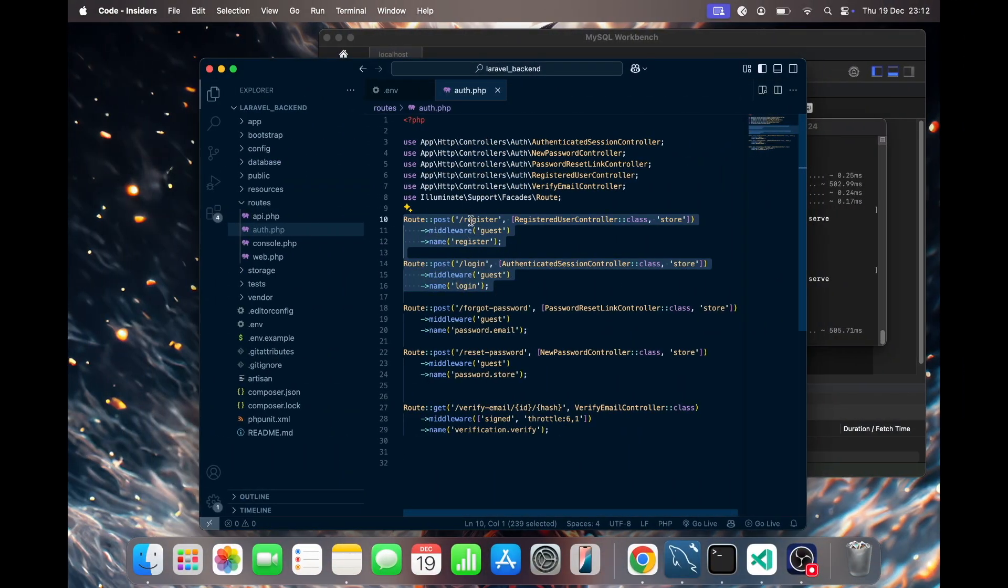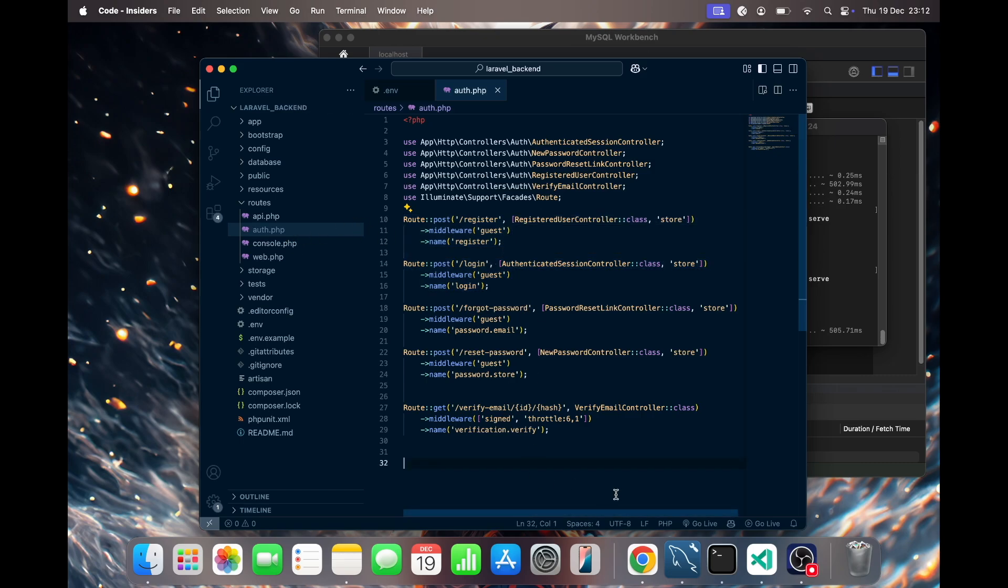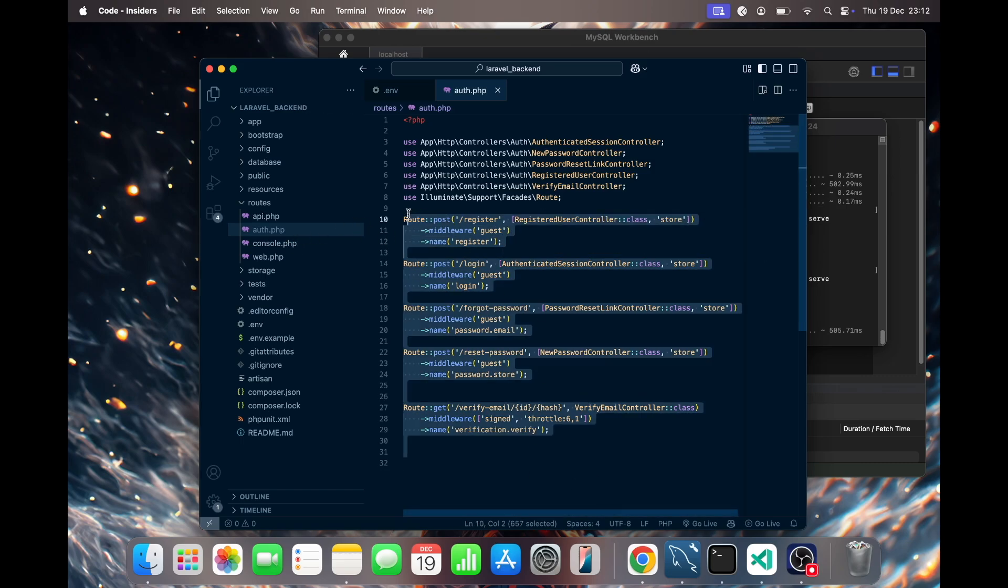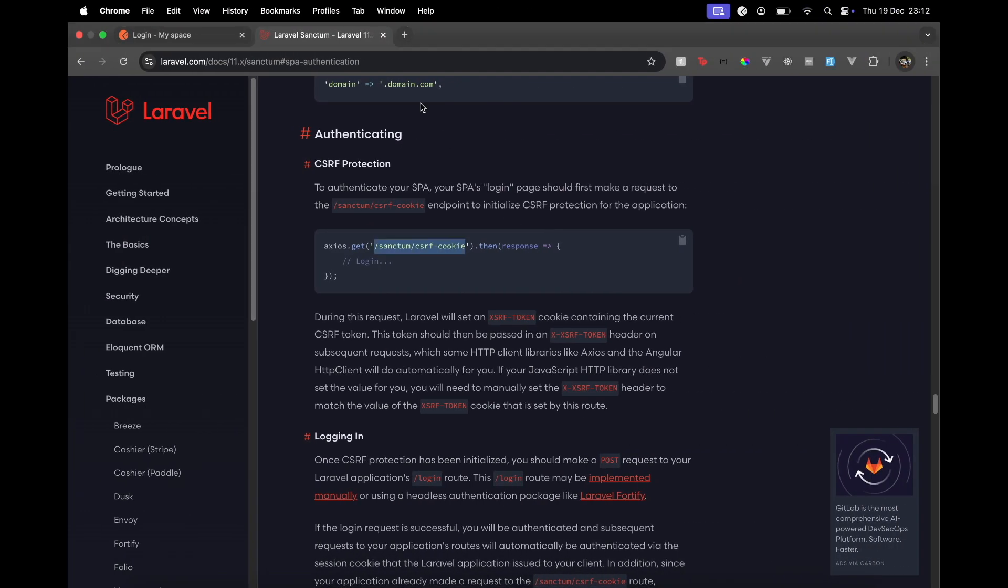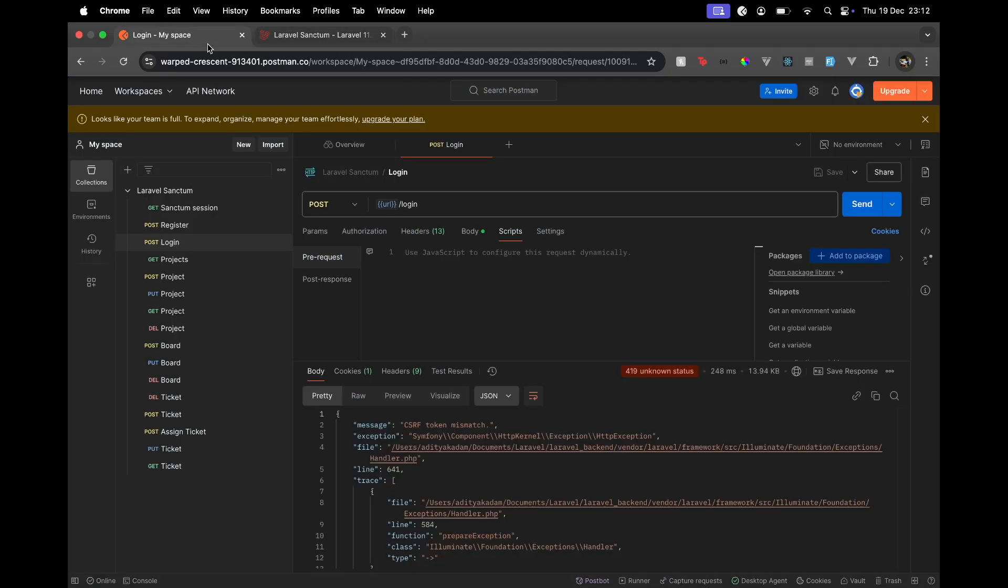So when it comes to any route which is related to auth routes, or anything related to Laravel routes which are not authenticated with just Sanctum token, you will need that CSRF cookie. Now how can we solve this problem in Postman? In Postman there is a feature of scripts.